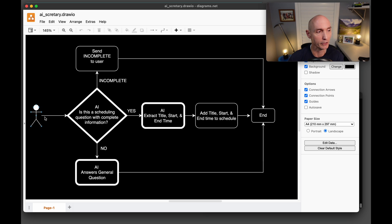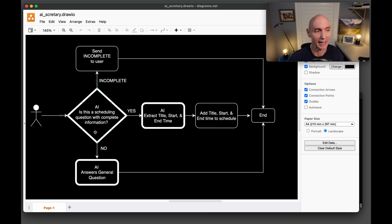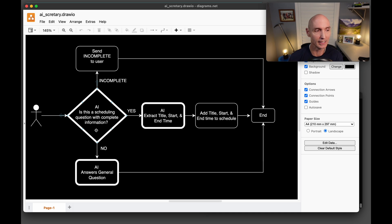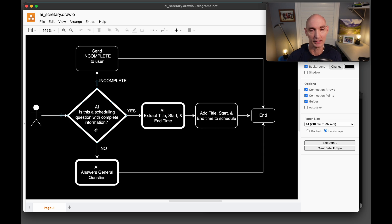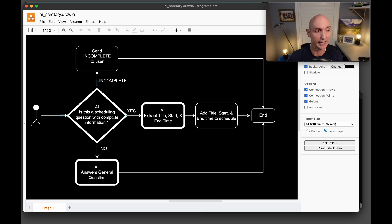Here's the user, the user is going to give input. And that input is going to come into the AI. And the AI is going to ask the question, is this a scheduling question? Meaning, is this a scheduling about booking? Does it have a date? Does it have a time? Does it have a title? If the answer is yes, it's going to move forward.